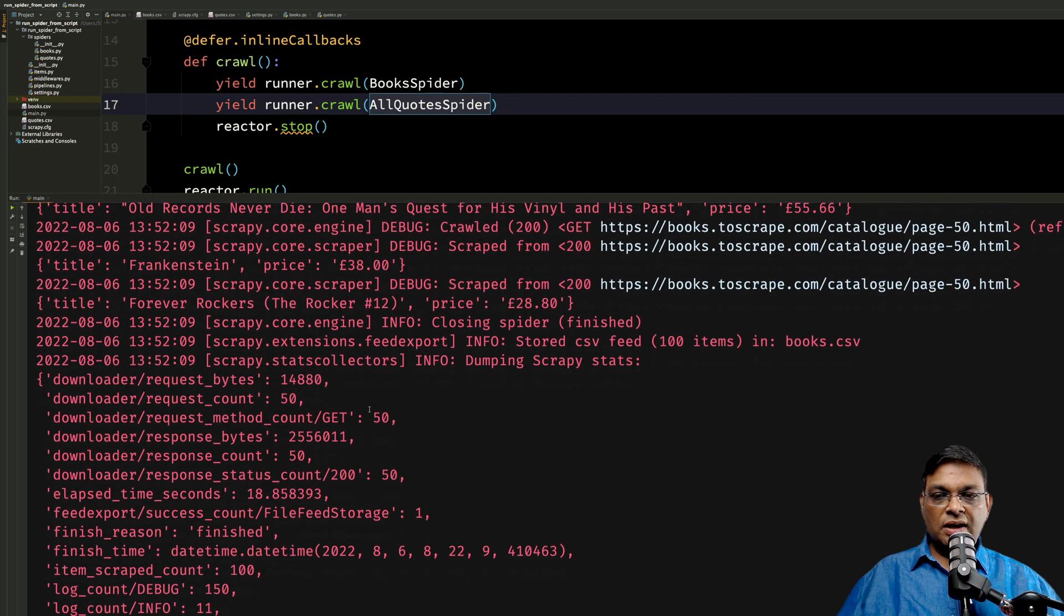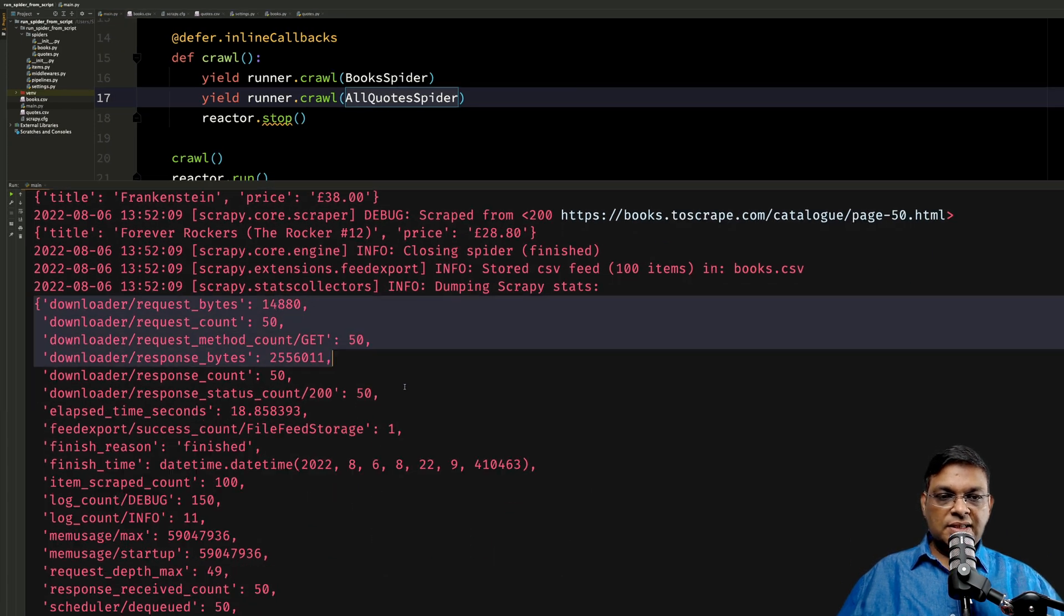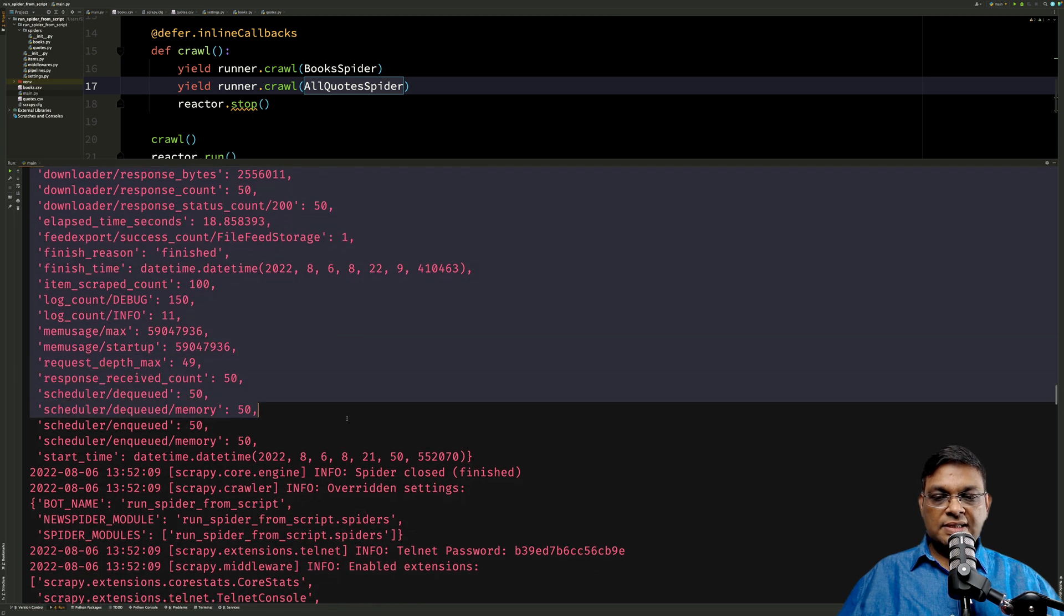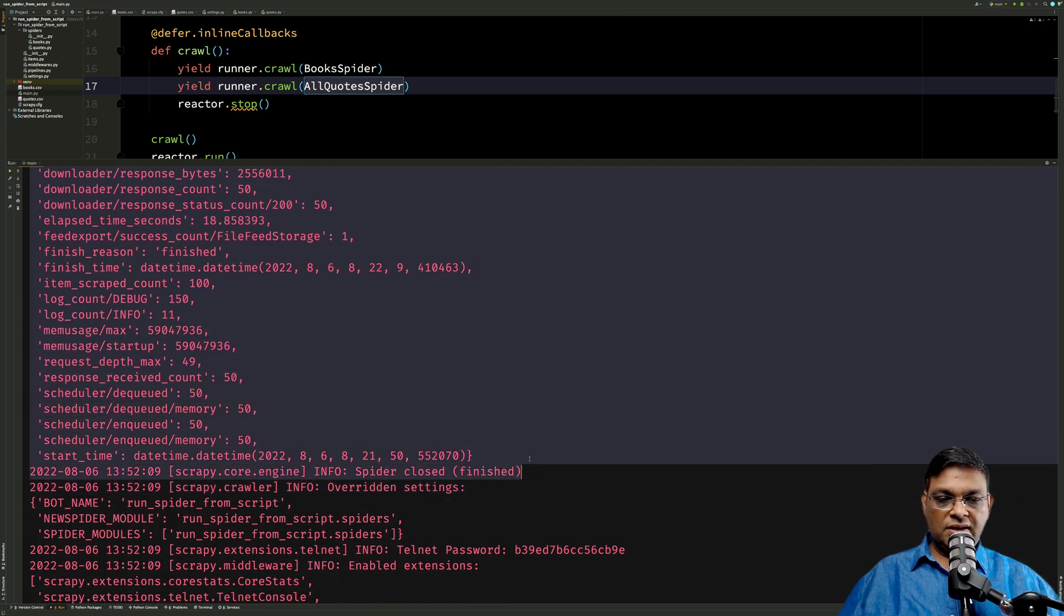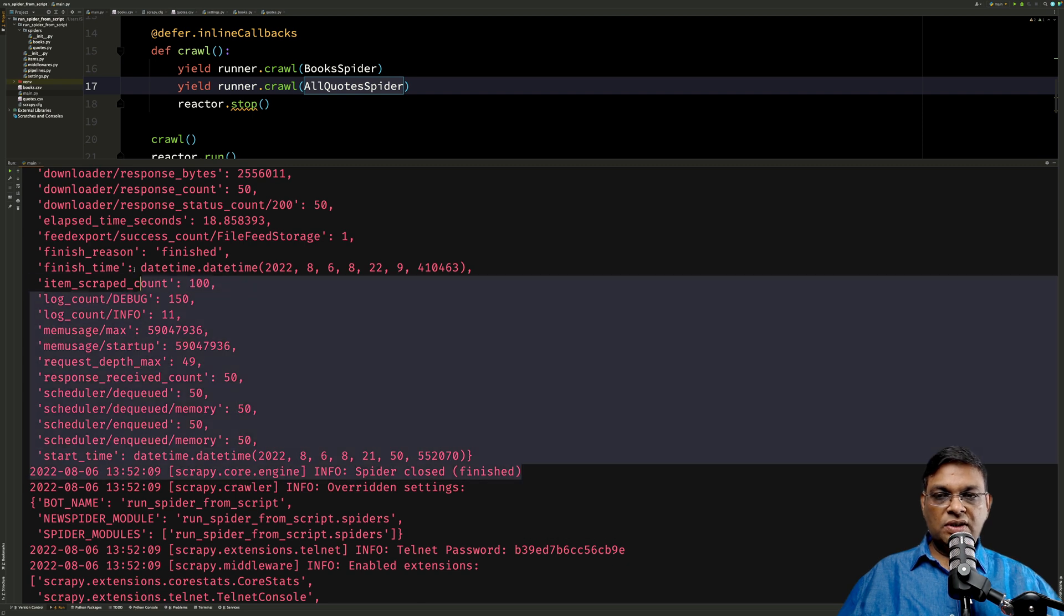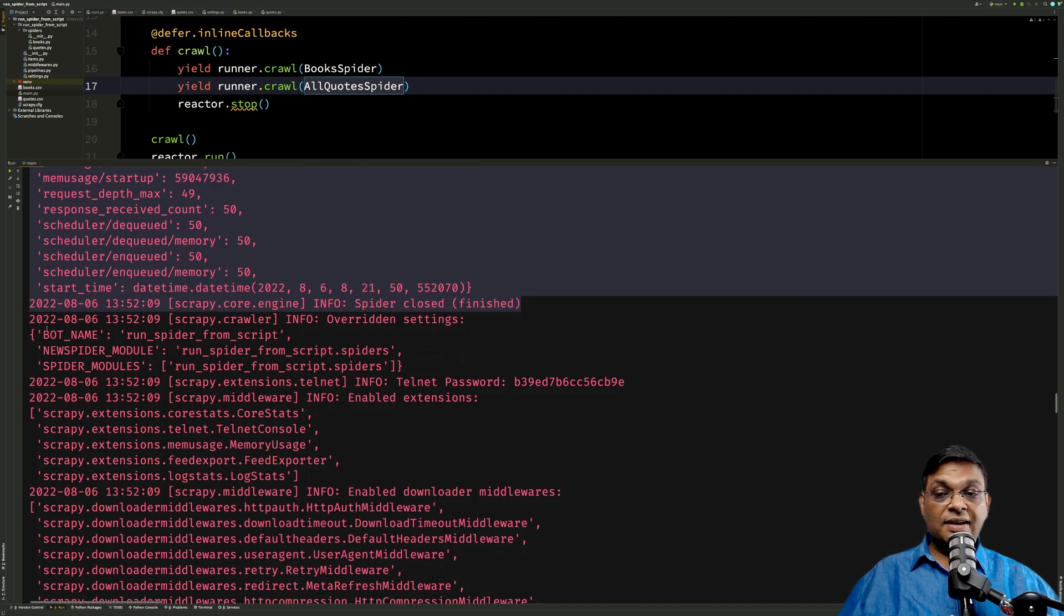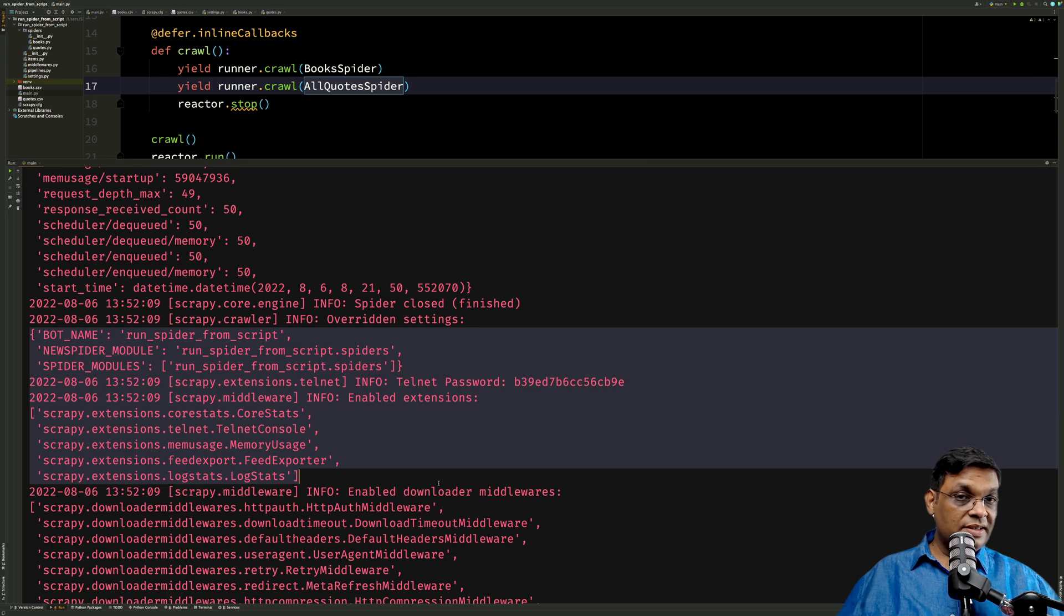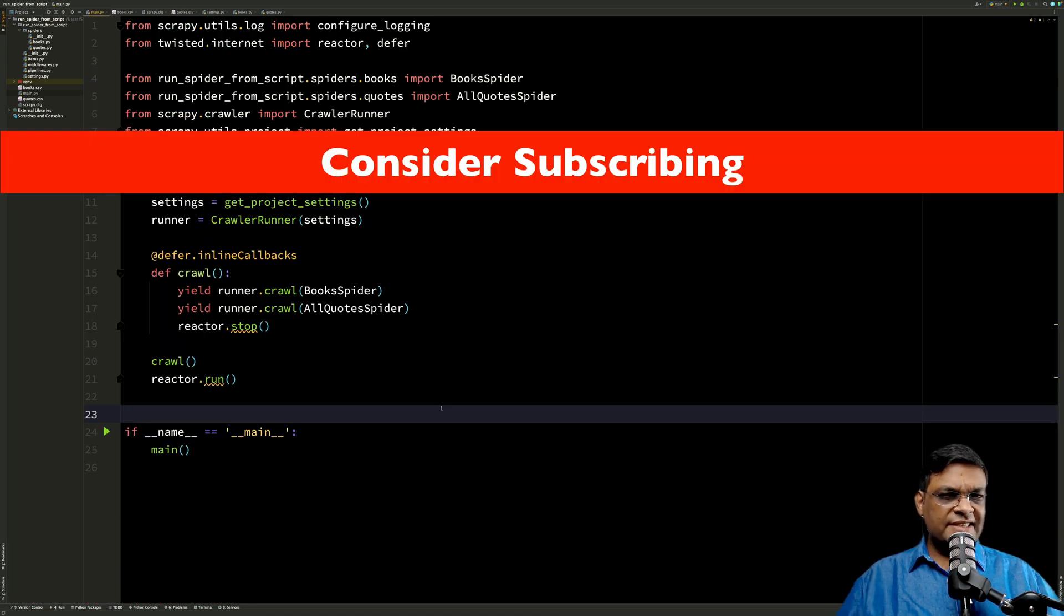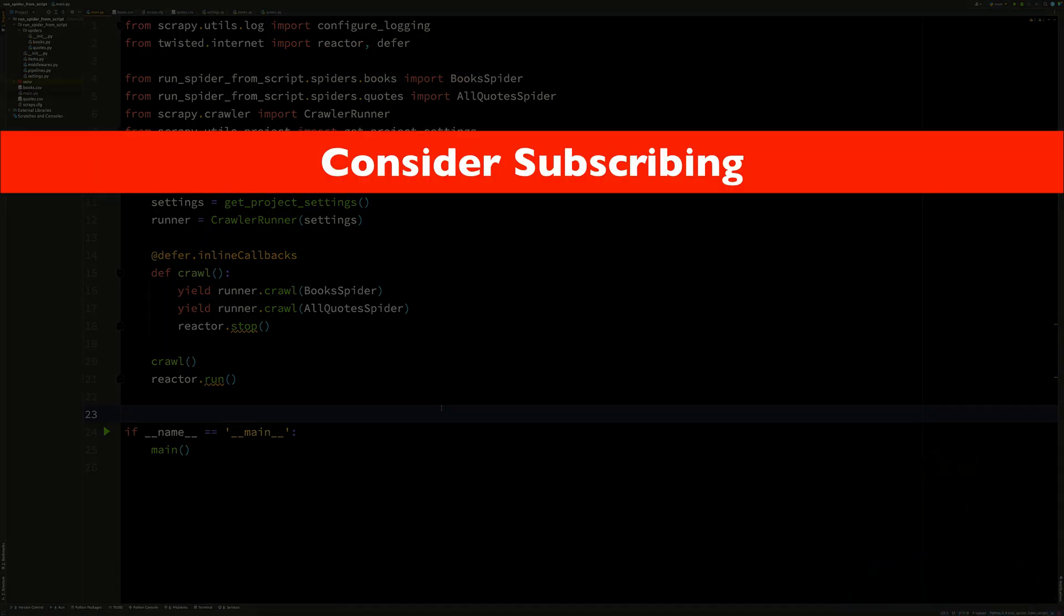Here you can see that this is where the book spider has completed. This is the finished of books. And only after that, the quotes spider started. All right. So that's it for this video. I'll see you in the next one.